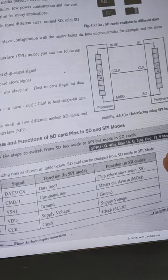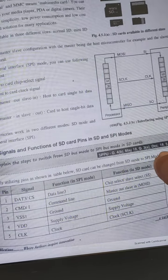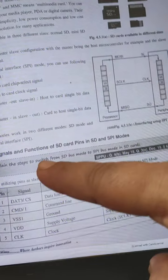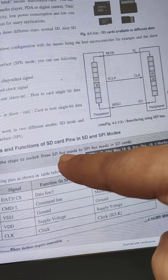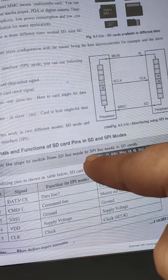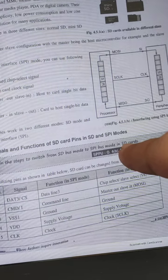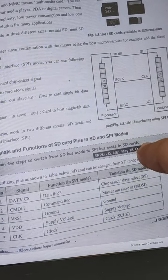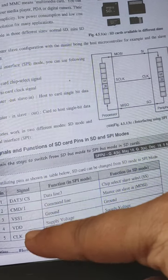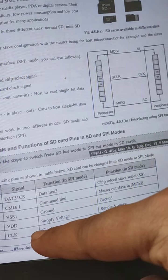This is an important question that may be asked for five marks: explain the steps to switch from SD bus mode to SPI bus mode in SD card. These are the five signals.